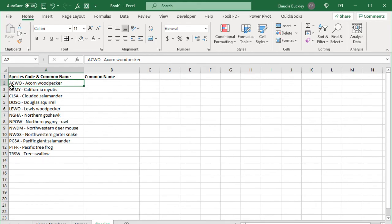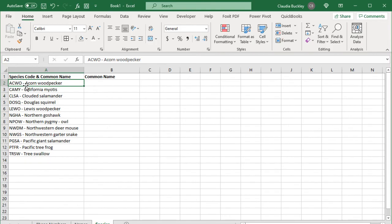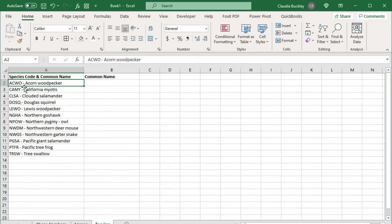But the fact that each common name starts at the eighth character is key. We notice that the species code is four characters long followed by a space dash space. That takes seven characters. So each common name starts with the eighth character. But now we do need to know how many characters to extract. Are we stuck again? Not really. We can just use a really large number that's longer than the text length. We can use a hundred, a thousand, five thousand. Any number that's long enough to catch everything all the way to the end.